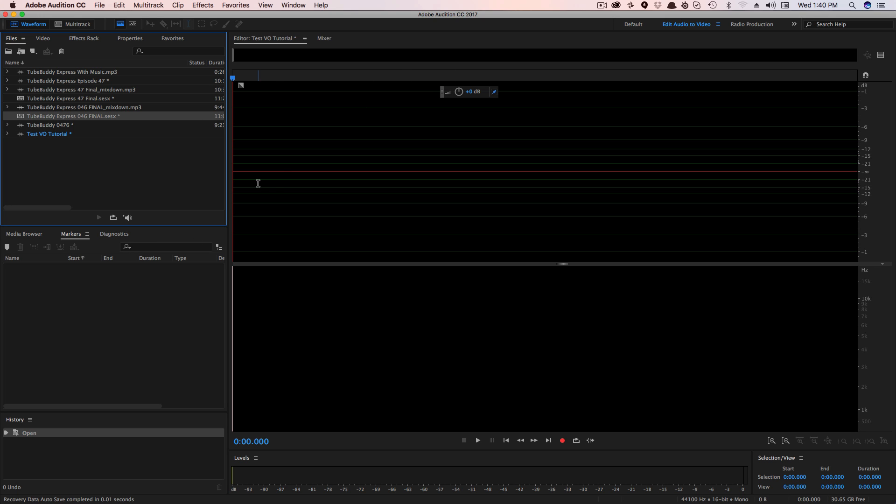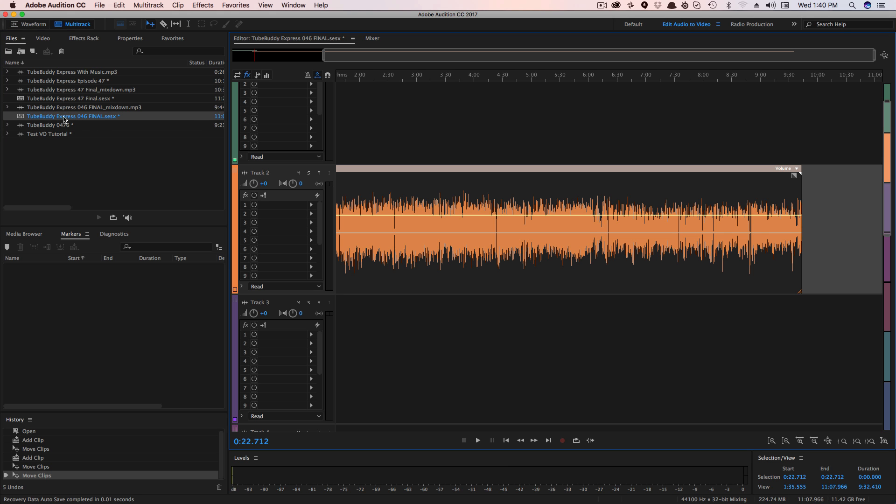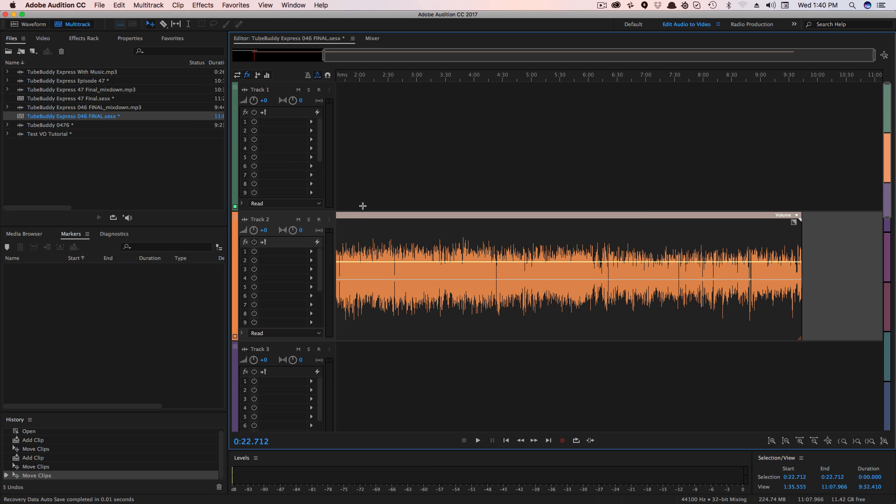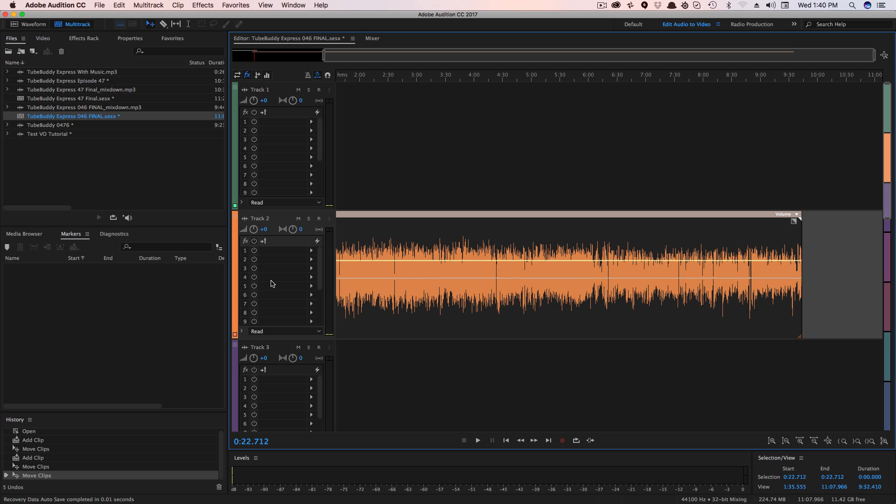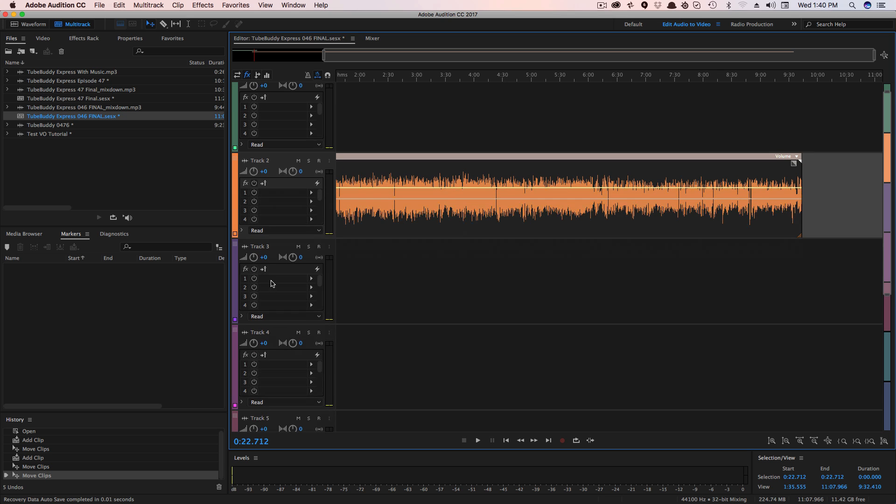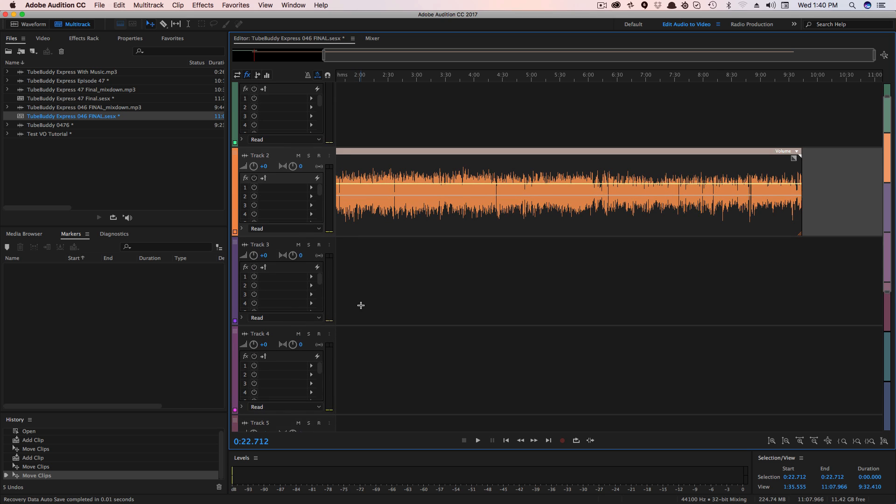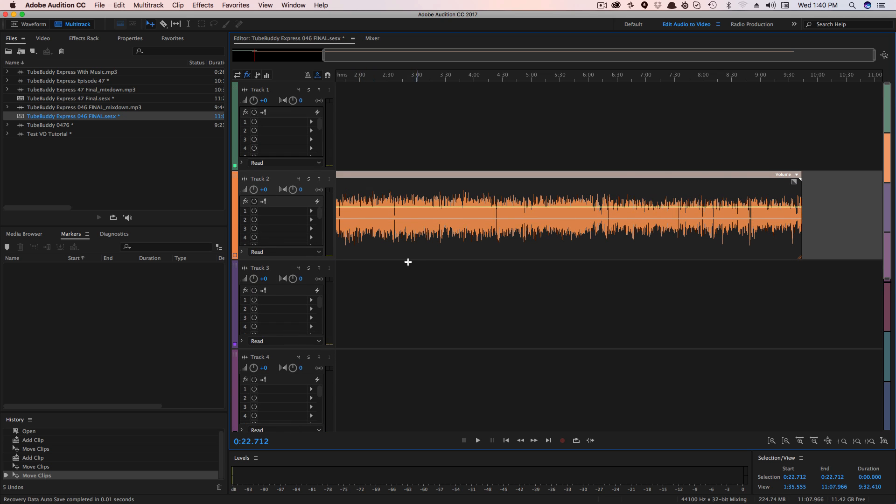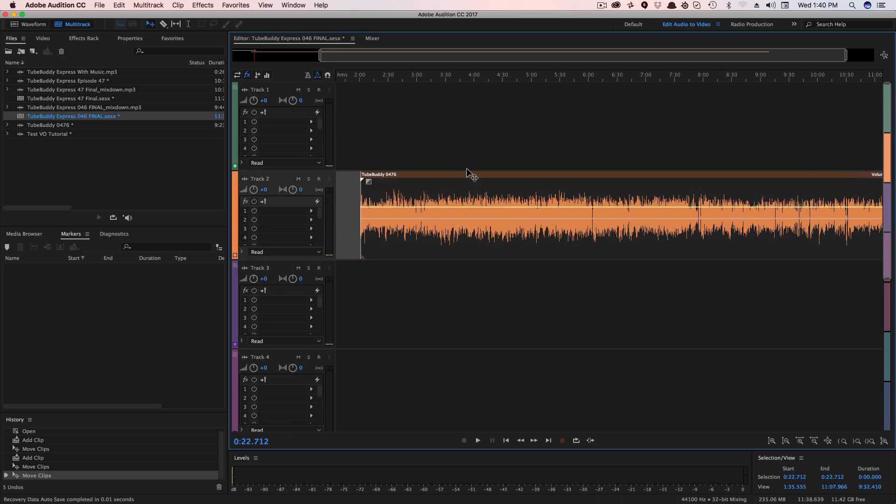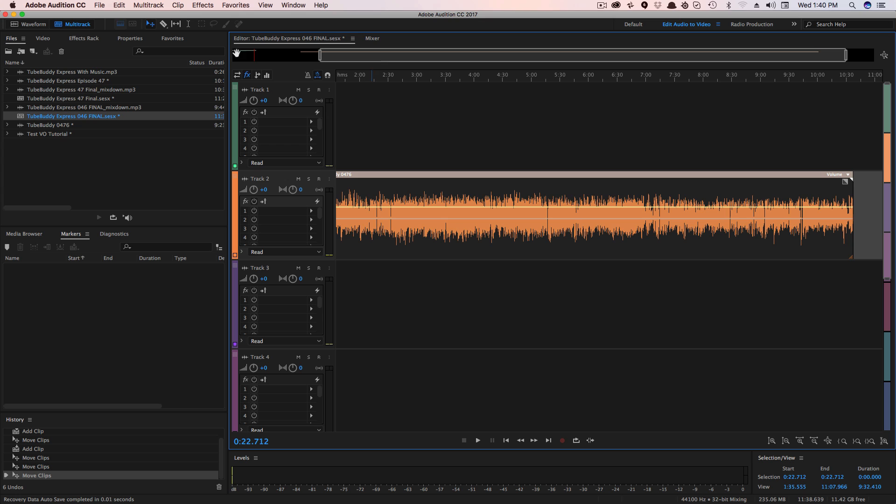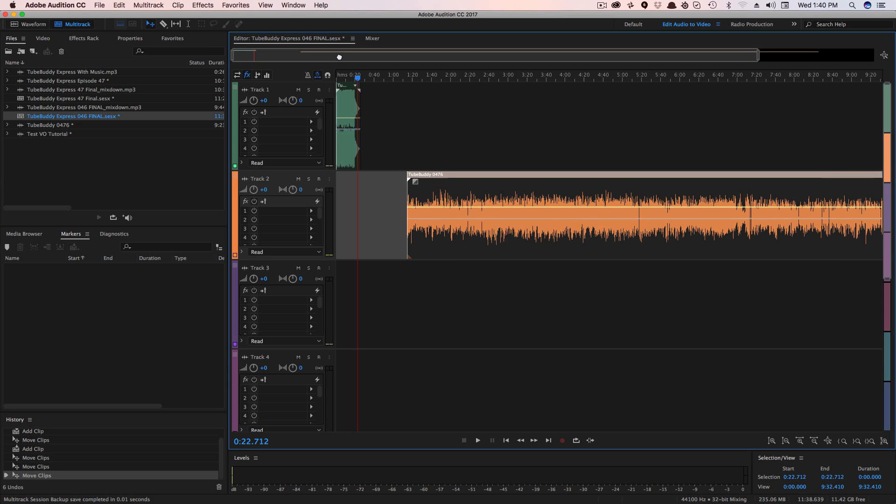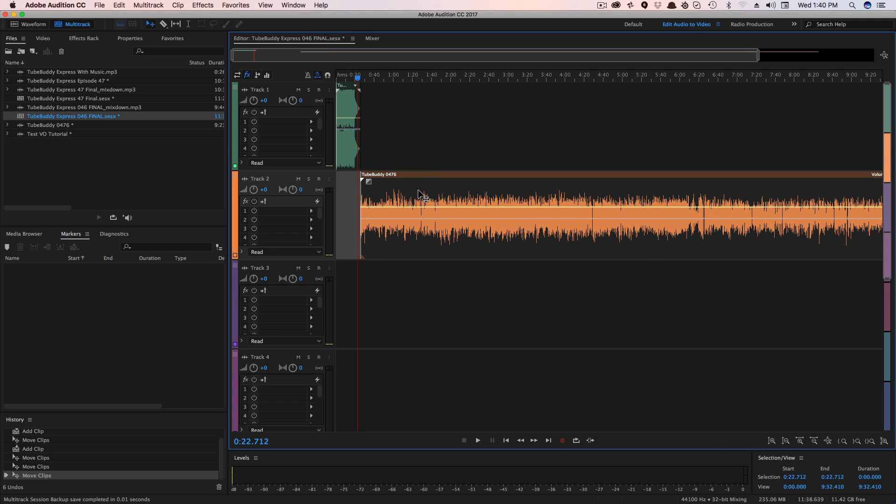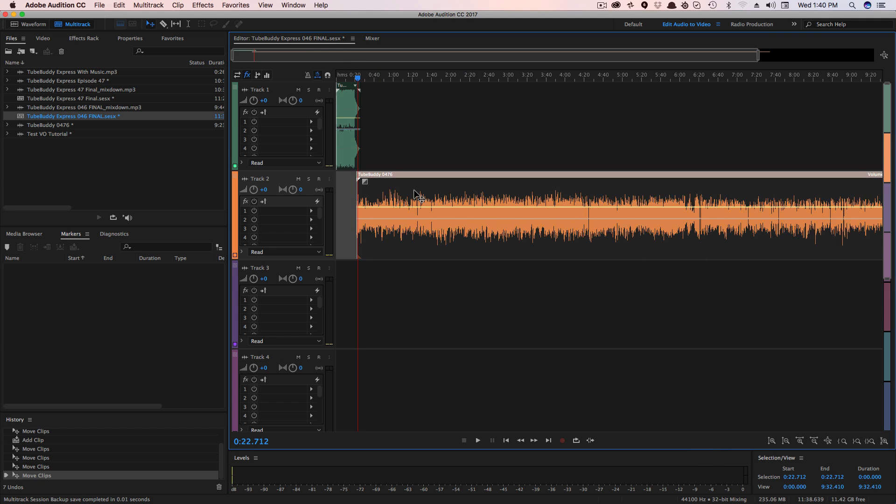So what you see here is the waveform editor. This is the individual track editor. And then if you look here, I have a session open. This is the multi-track editor where you have multiple tracks or channels, whatever you want to call them. And you can move individual tracks of audio around and edit them together. You would see this primarily for things such as podcasting, doing music recordings, things like that, where you're working with multiple tracks within Adobe Audition.